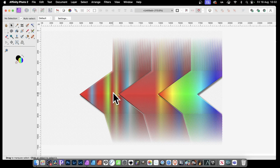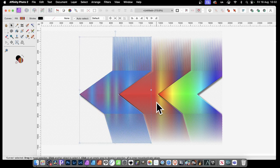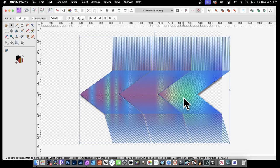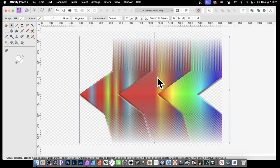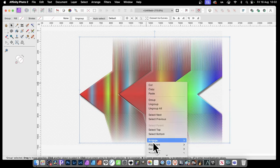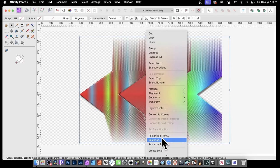Also, what you can do, you can manipulate them further, of course, with filters. Now, if you want to apply it to the whole thing, what you need to do is select that one, that one, and that one. Right-click, and then group. Once you've done that, you can then go down here, and you can rasterize it.